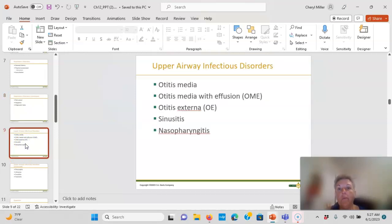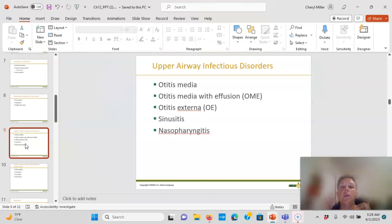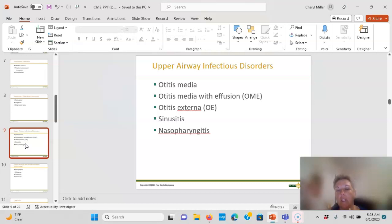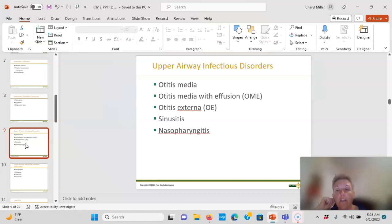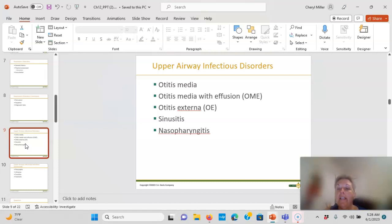Moving to upper airway — ear, nose, and throat. Otitis media is an ear infection where the tympanic membrane bulges toward you when you look in the ear; that's an effusion with fluid behind the eardrum causing pain, hearing loss, and irritability. The classic sign in an infant is pulling or tugging on the ear, or seeking warmth on the ear. In a verbal child they'll tell you their ear hurts.